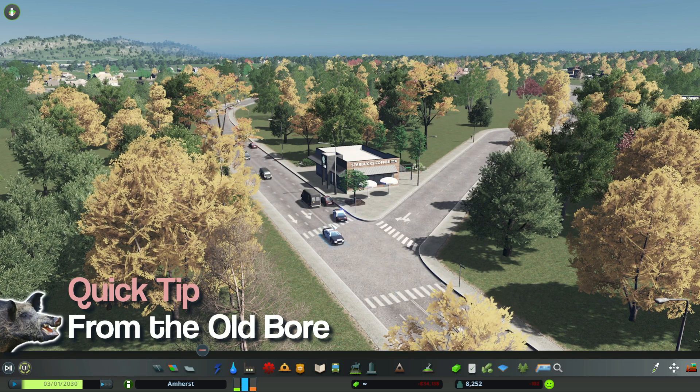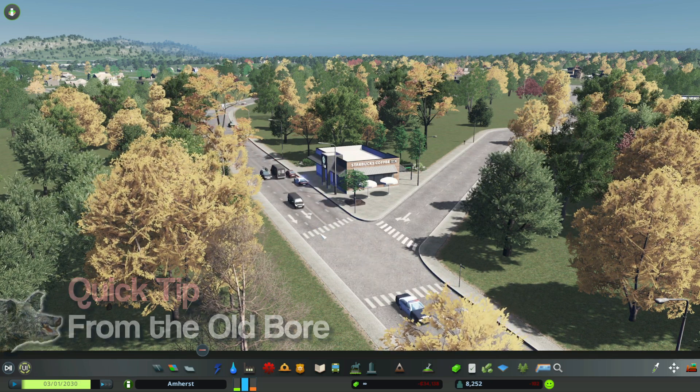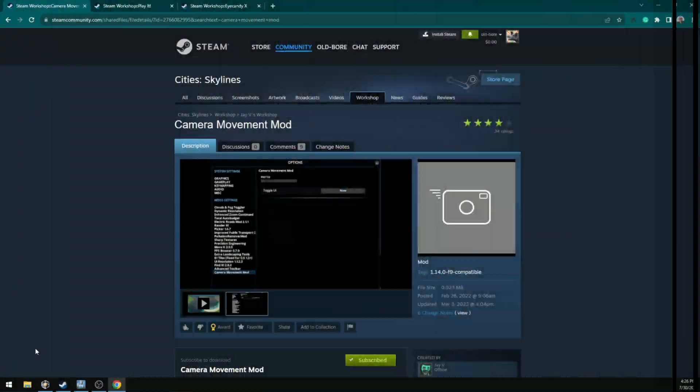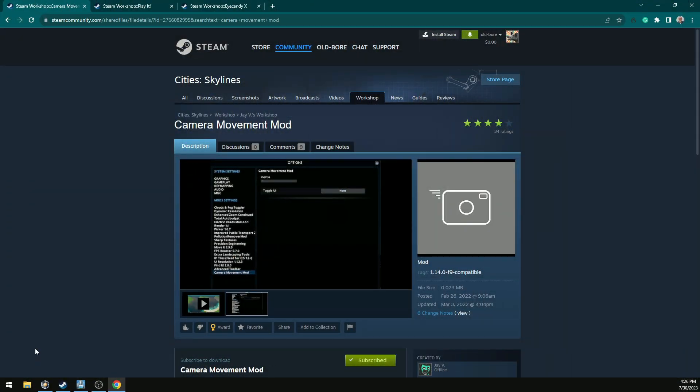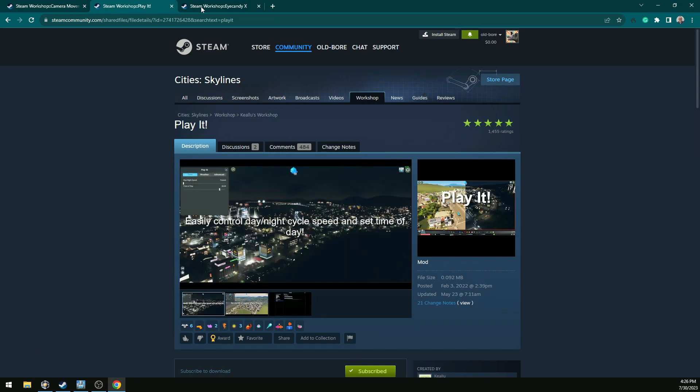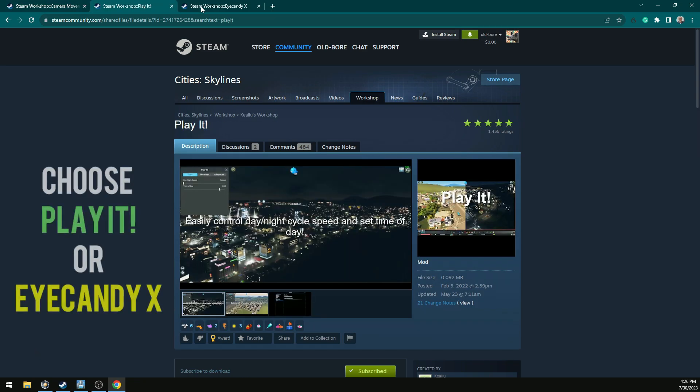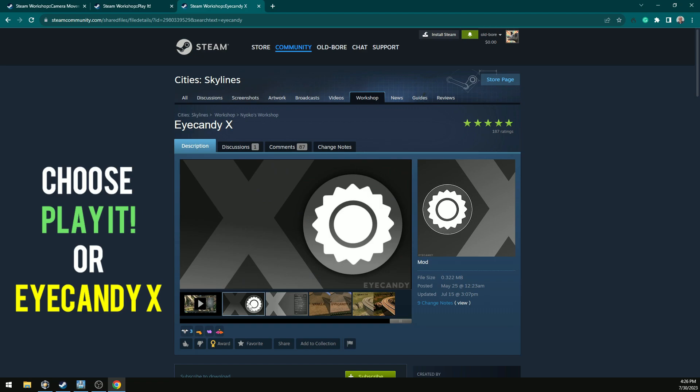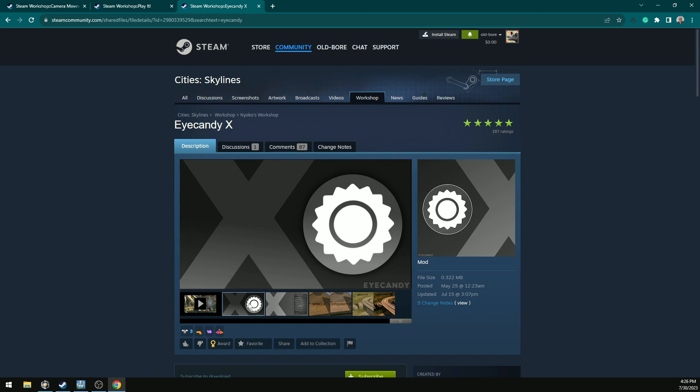To get a cinematic camera movement, go over to the Steam Workshop and subscribe to Camera Movement Mod and Play It or iCandy X. You don't have to subscribe to both.